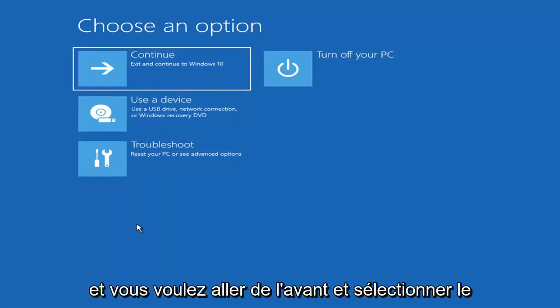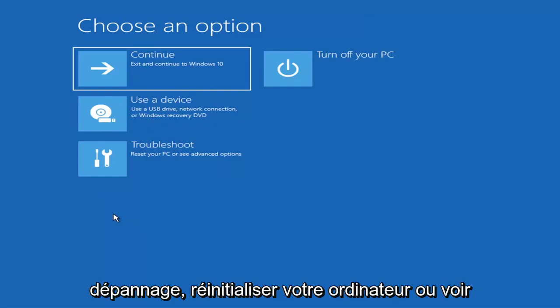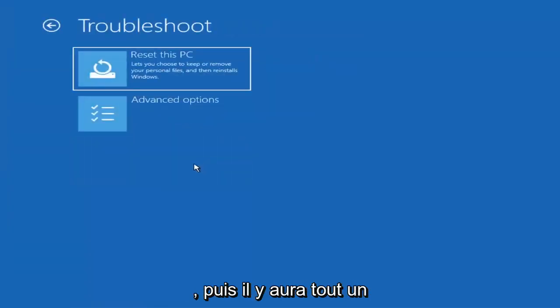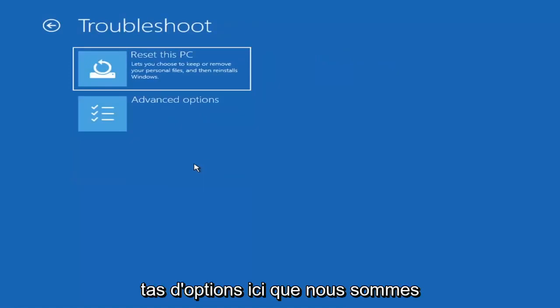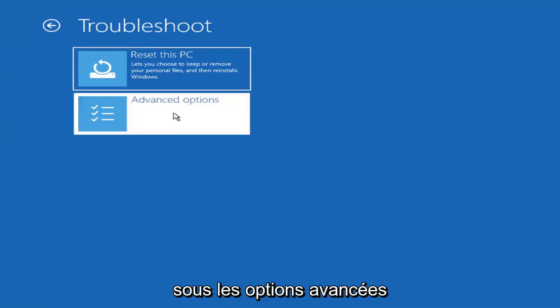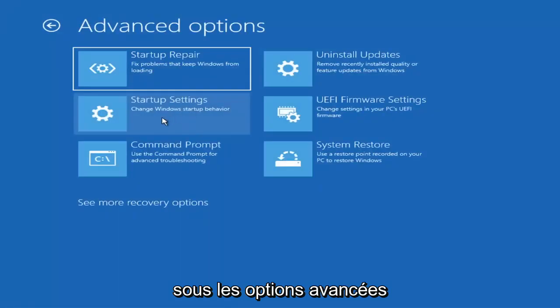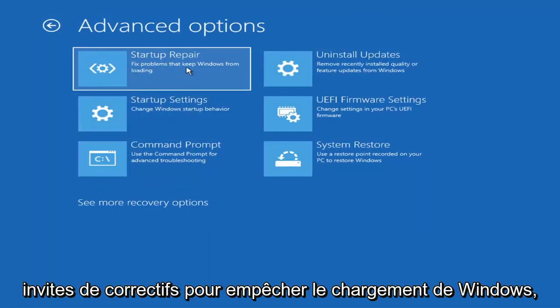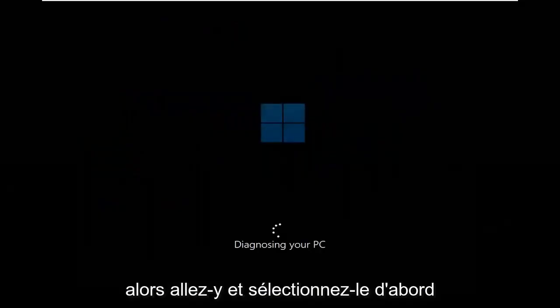You want to go ahead and select troubleshoot - reset your PC or see advanced options. There are going to be a whole bunch of options in here that we're going to explore in today's video. The first one we're going to go under is advanced options, and then select startup repair to fix problems that keep Windows from loading.